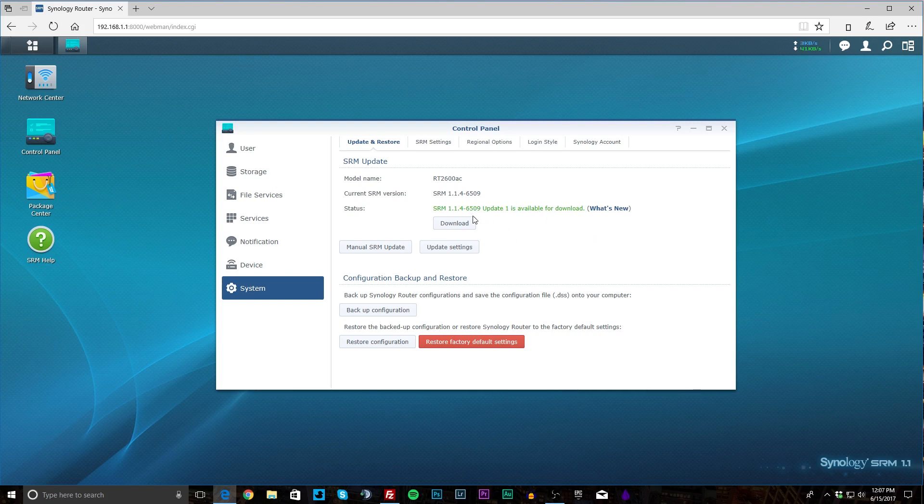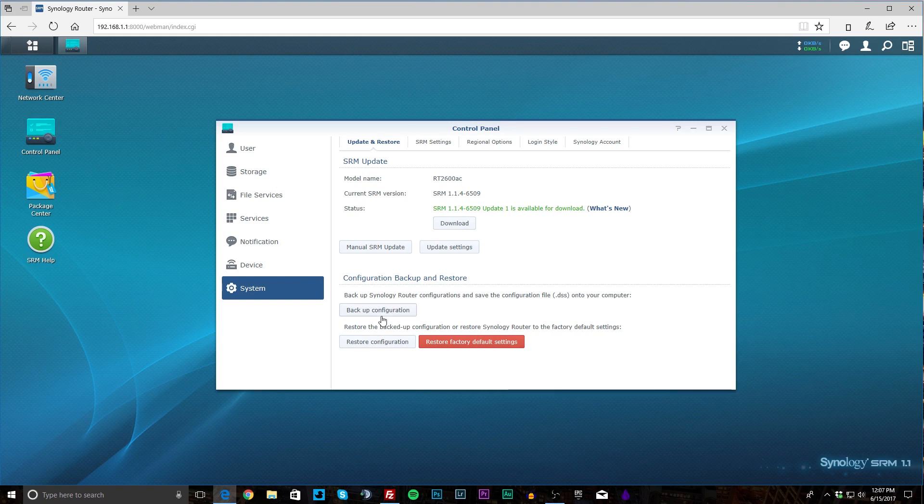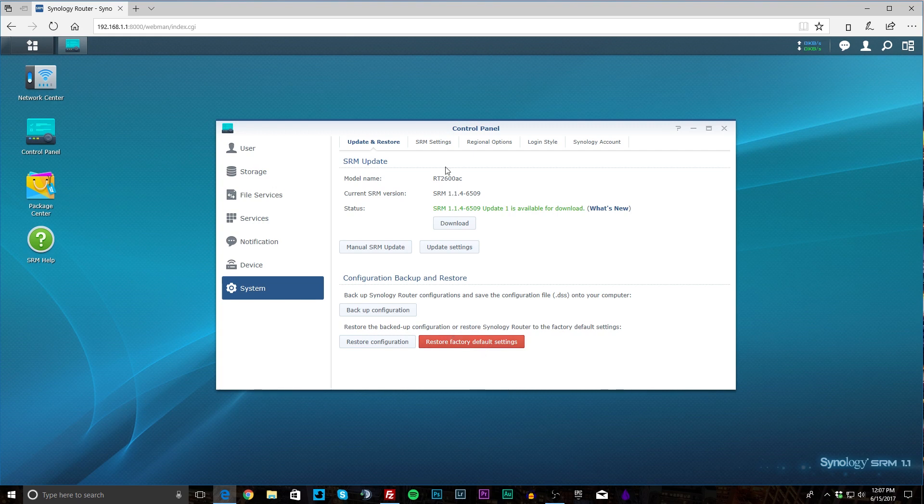And you just click download. It easily installs, restarts your router and you're good to go. You can back up your configuration, you can restore, and you can restore to factory default. Really easy to do. And I like that I can do it via software. I don't have to go to the back of the router, find a pin and hit the button. You just don't have to do that anymore. So that is really nice there.